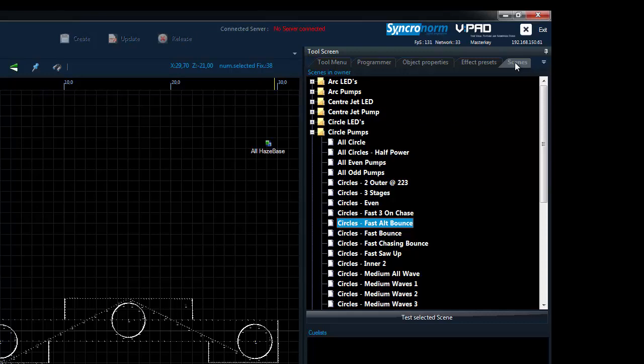In the scenes folder you create groups which are then displayed in an alphabetical order. Here you can select a scene and hold the test selected scene button to examine it.